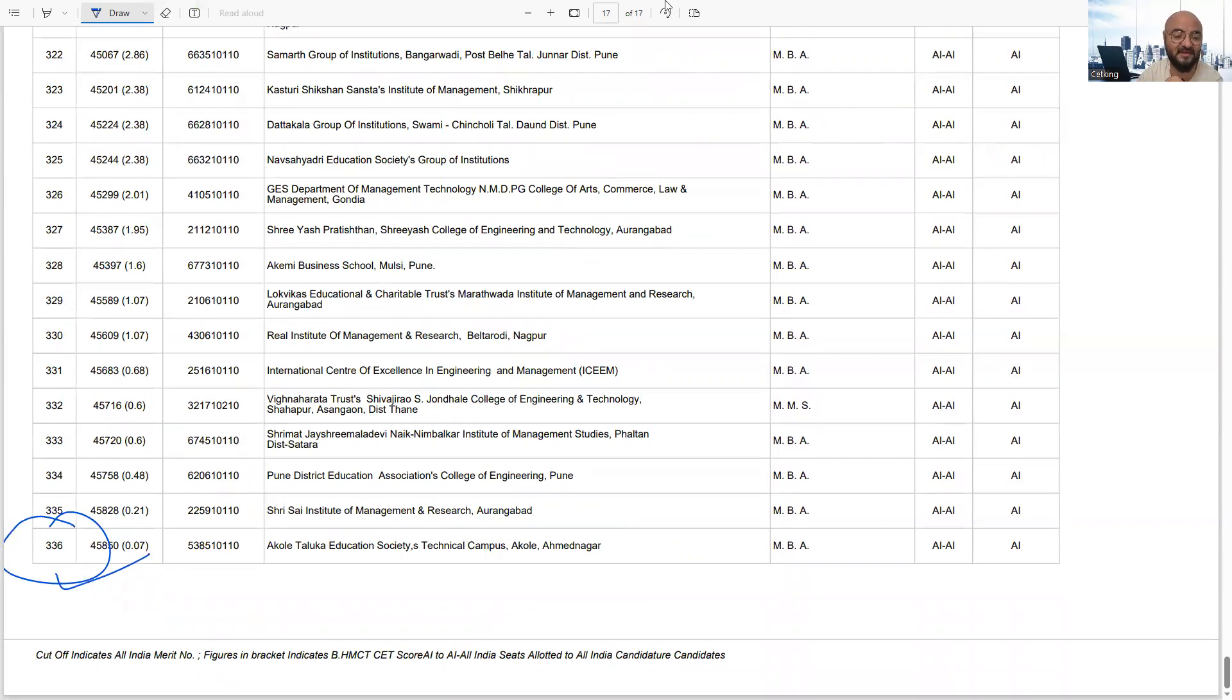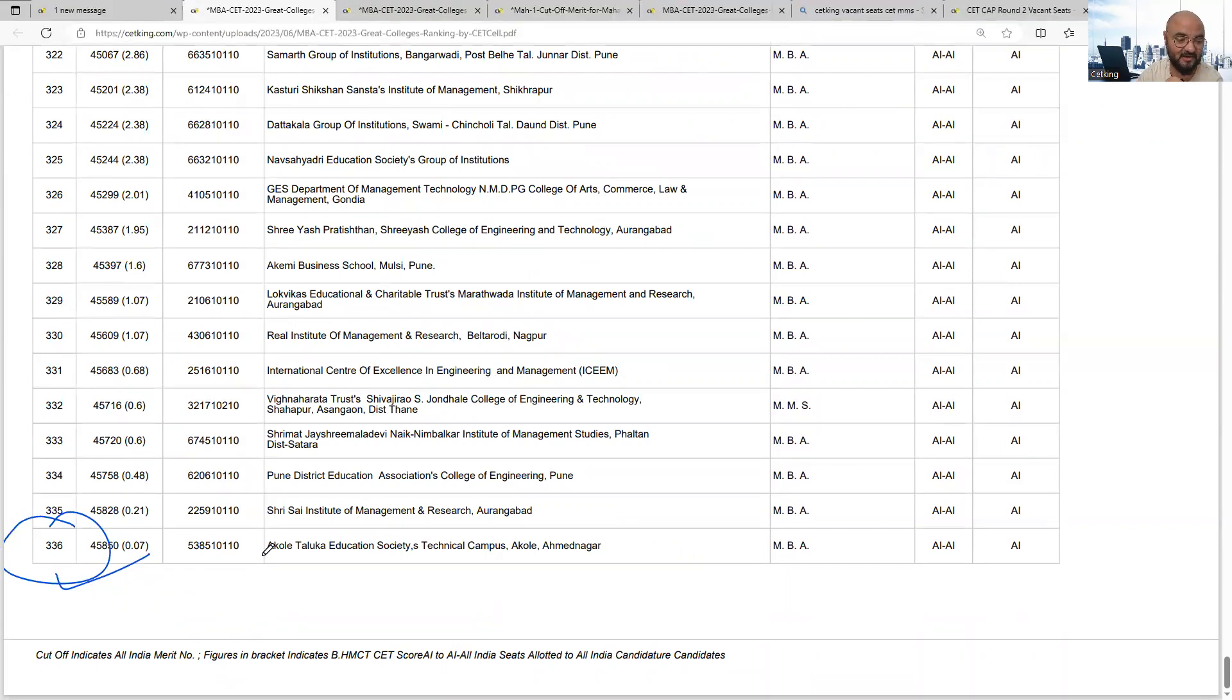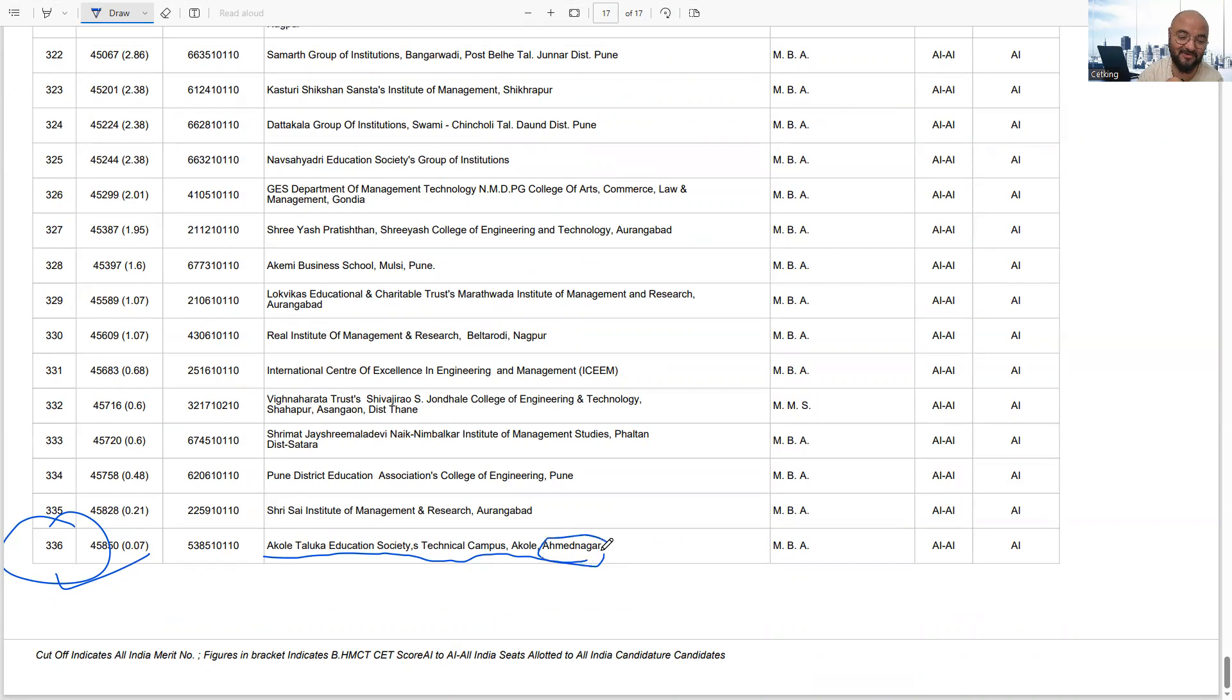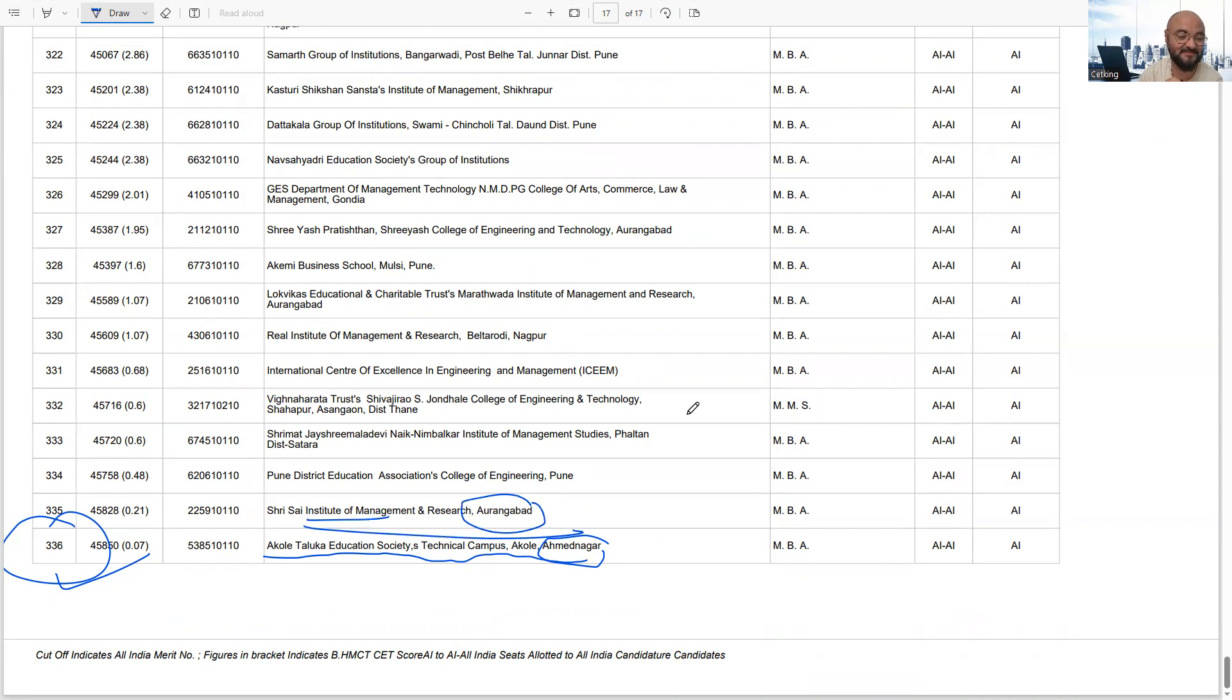There are many colleges, but getting admission is another matter. There's Akolai, Takula Education Society's college in Akolai. Ahmad Nagar also has colleges. Who will go so far from Pune? These are local colleges. Some just want to do MBA casually. There are colleges even near your home. There's even one named after Vahsaiq Baba.